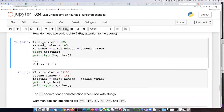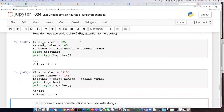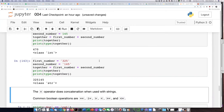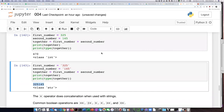Now if I run this other script, we get a completely different result. We do not get 470 — we get 325145. That's not the sum of 325 and 145.